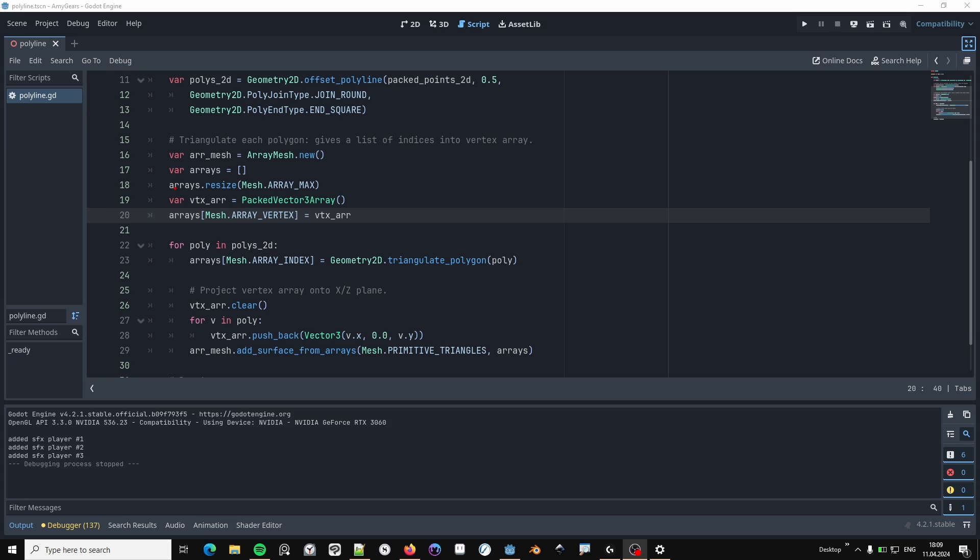To create a mesh that we can actually display in the 3D scene, we need to convert that into 3D points and they need to be triangulated. So the first step is to create a new array mesh and a vector3 array. To create a triangulation of the polygon that we have, we can use the triangulate polygon function in the Geometry2D class, which results in an array of indices that we can use for our mesh.